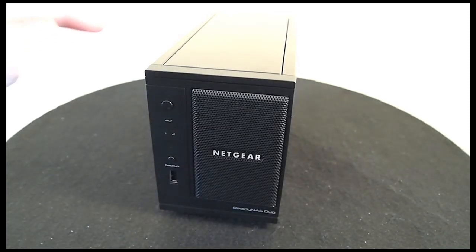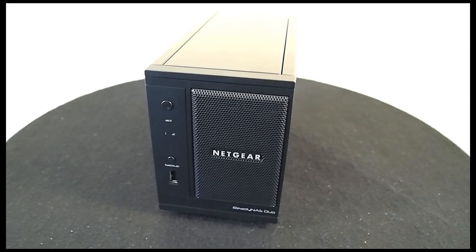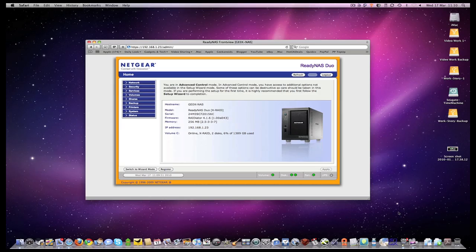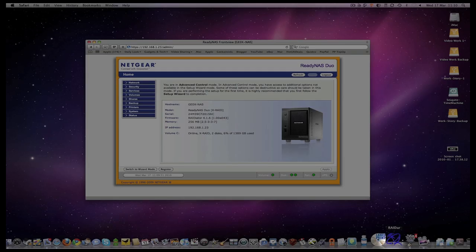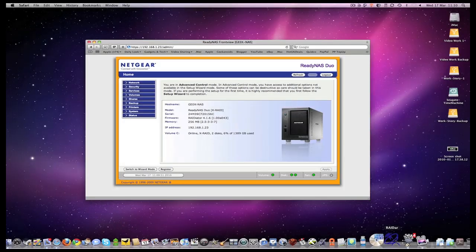Setting it up is really easy. I'm going to show you an on-screen demo now of some of the things you can configure using a standard internet browser. Once you've got your Netgear ReadyNAS Duo powered on and connected to your network you need to locate it for the first time. You do this by running the radar application that Netgear supply or you can download this from their website.